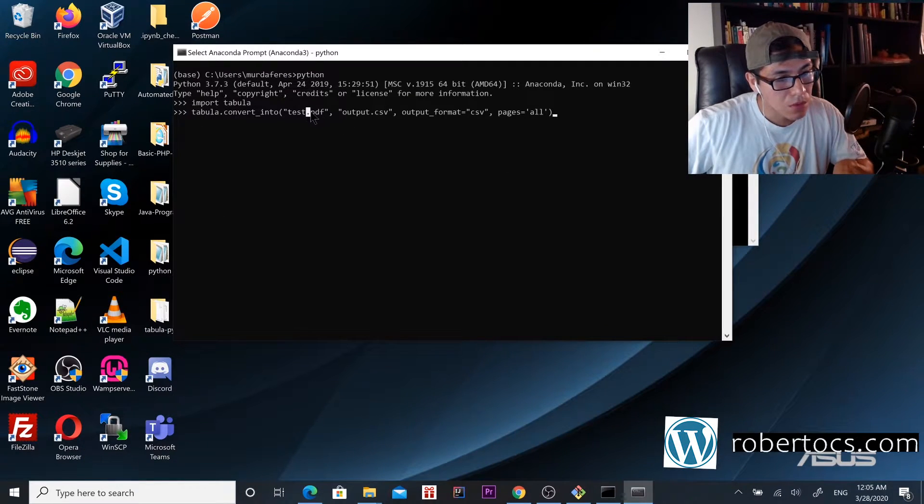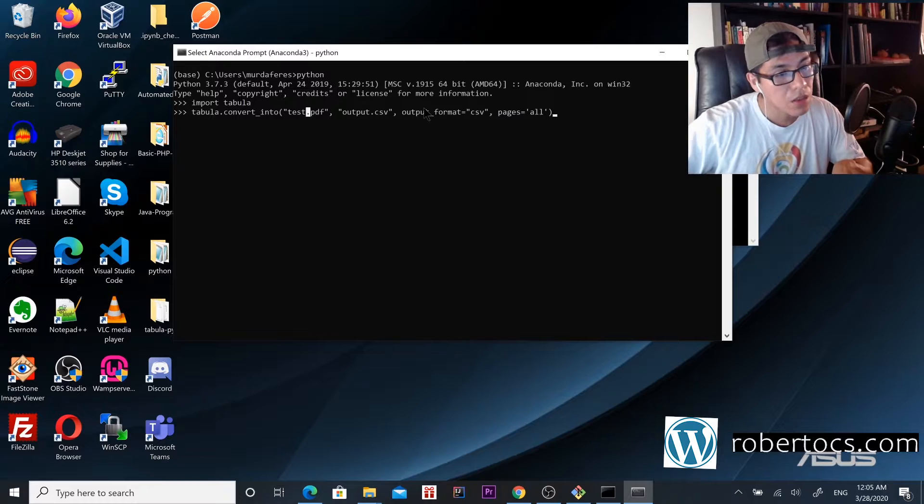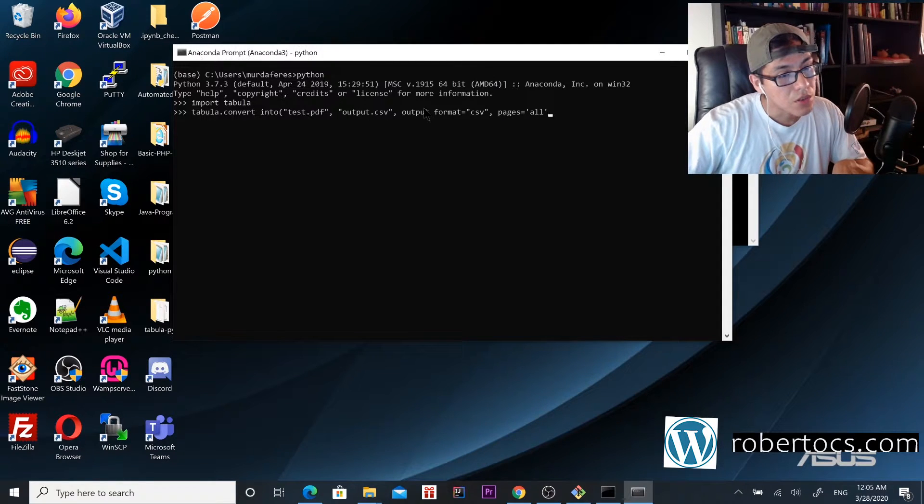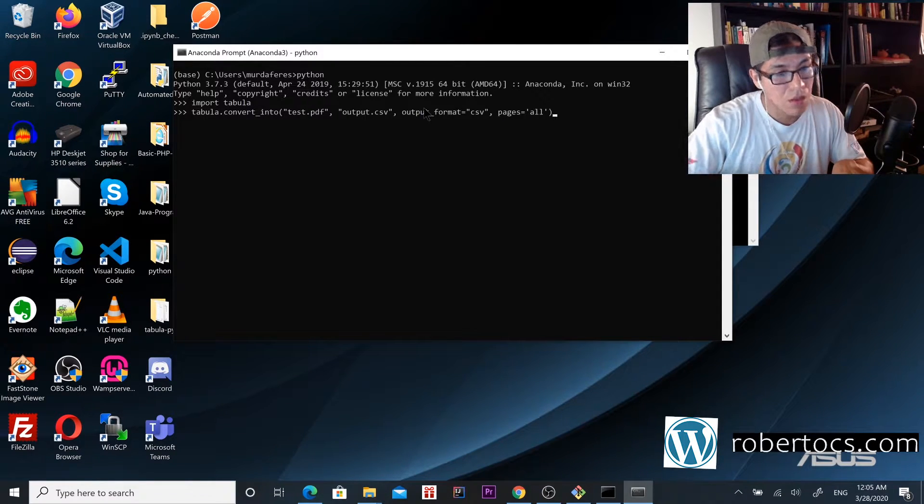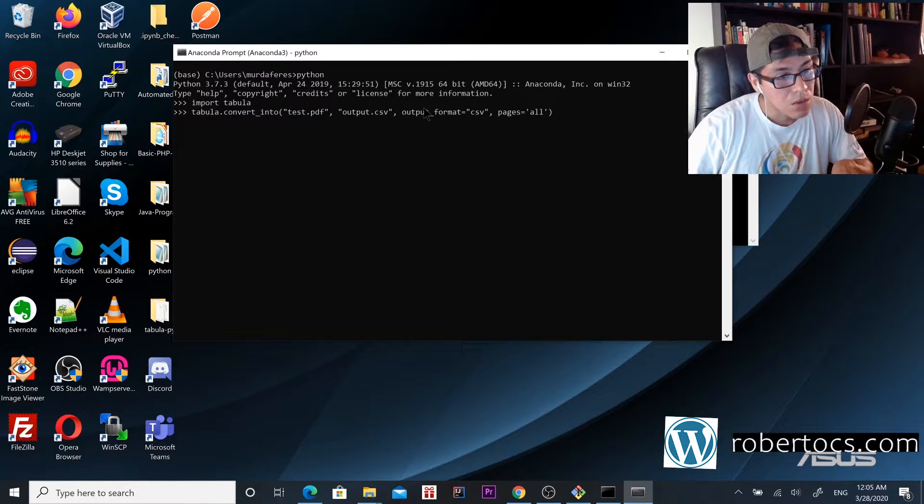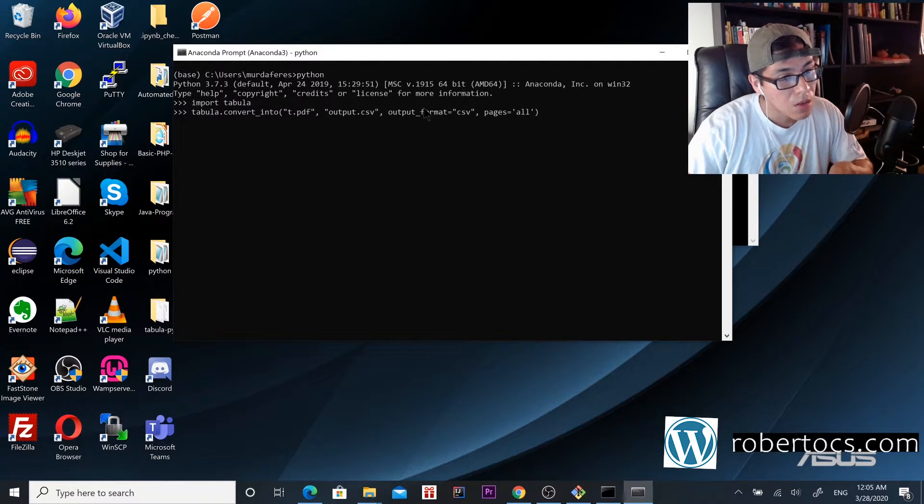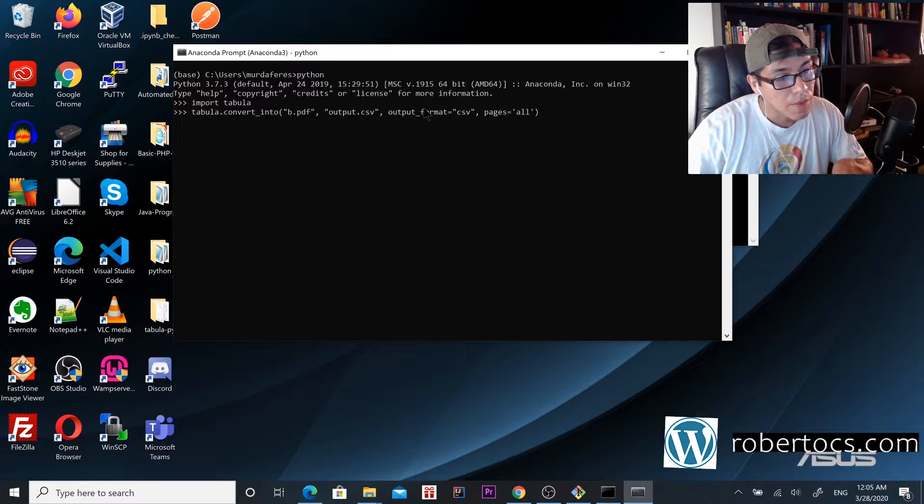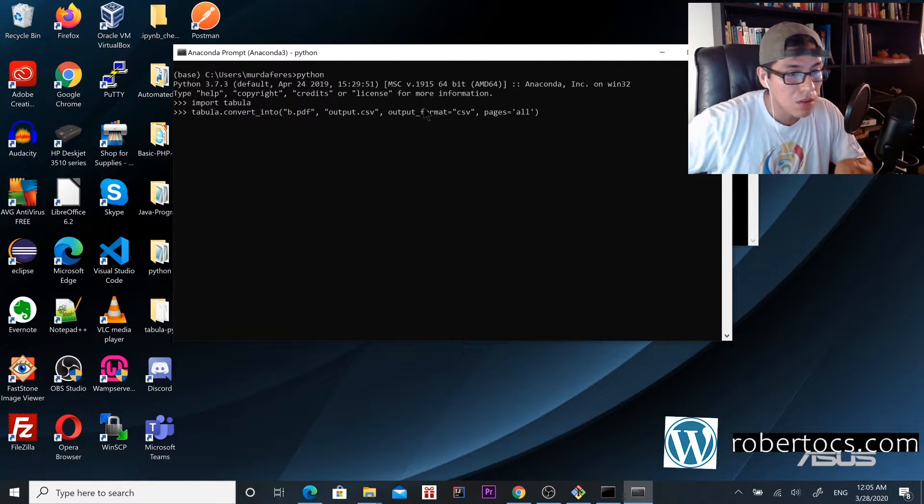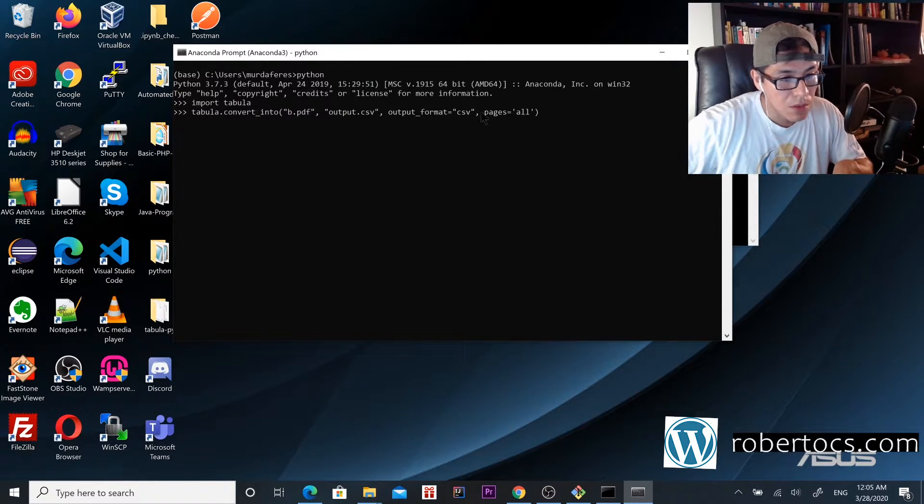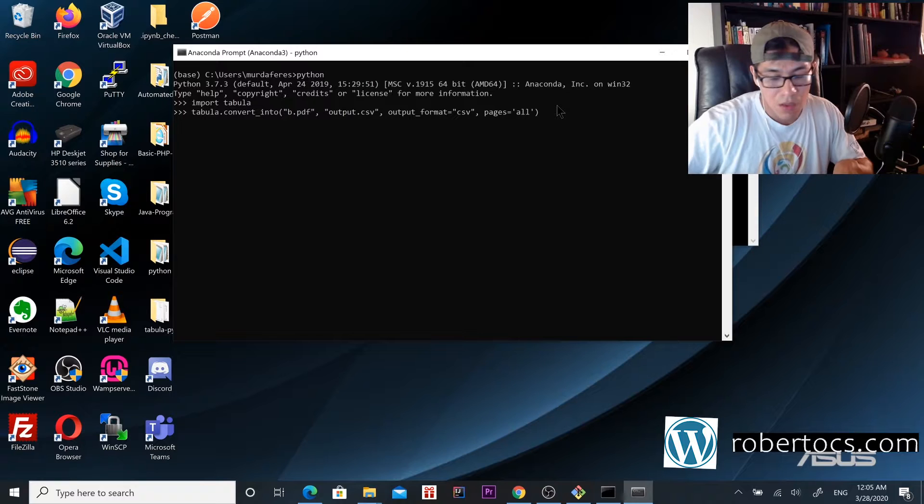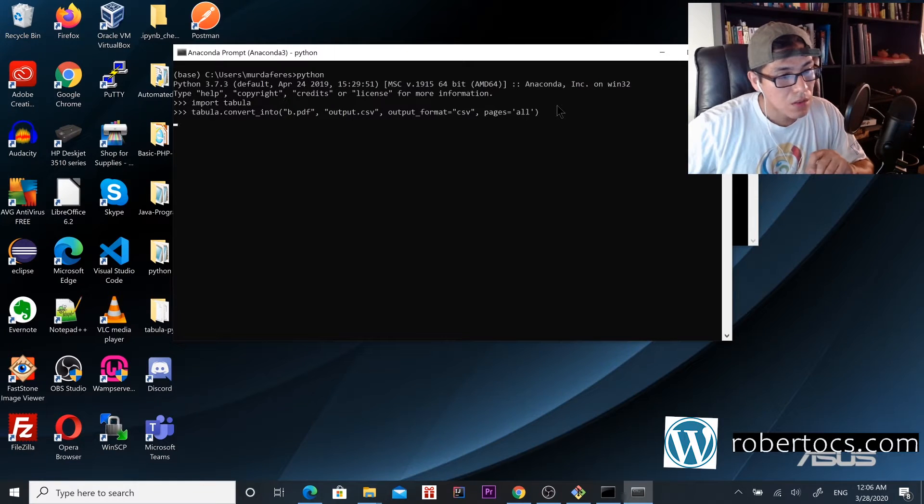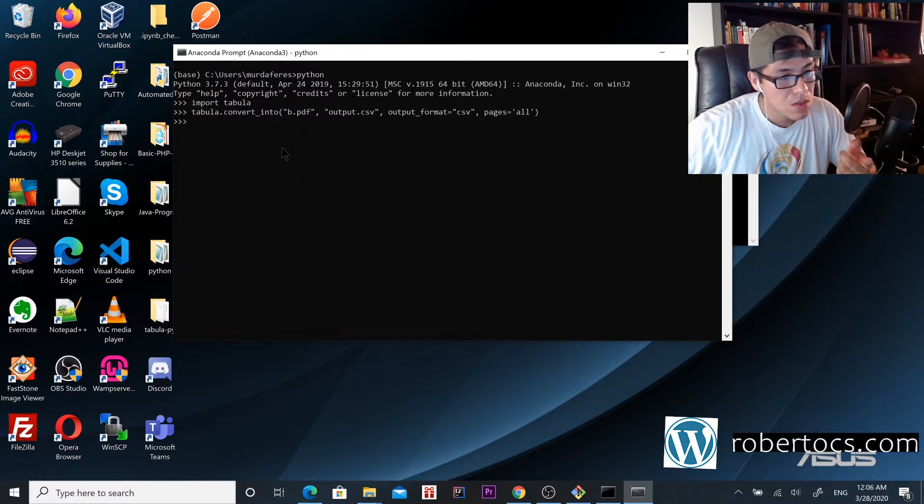We go here and change this. This is going to be the name of the output and this is the format that we want. Then we press enter and wait.